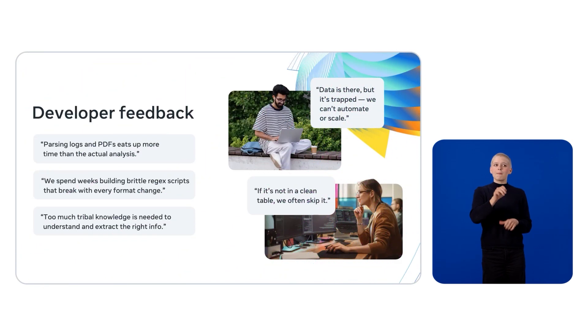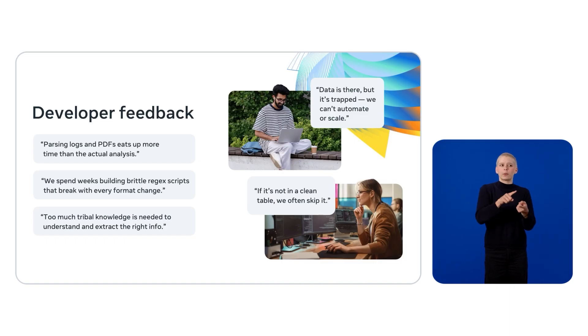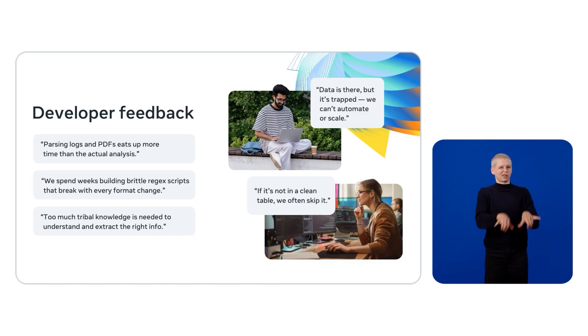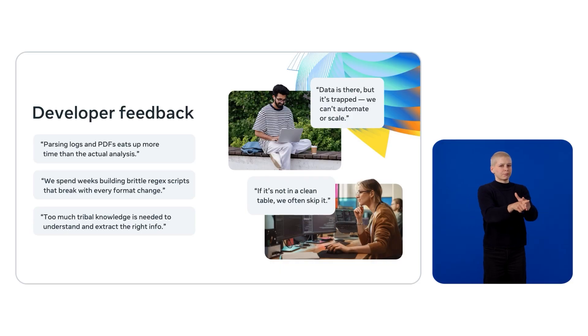My team is responsible for building scalable solutions that reduce friction for developers to use LAMA models. When we talked to developers, we heard the same pain points over and over. Instead of focusing on solving the real problem, they spend huge amounts of time parsing documents.